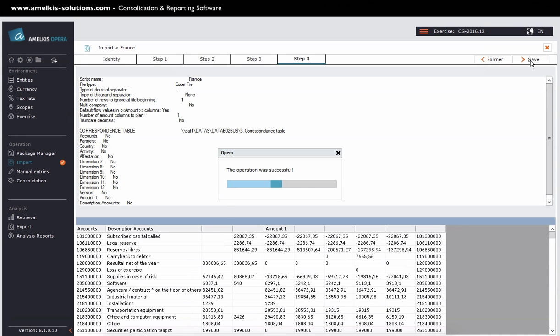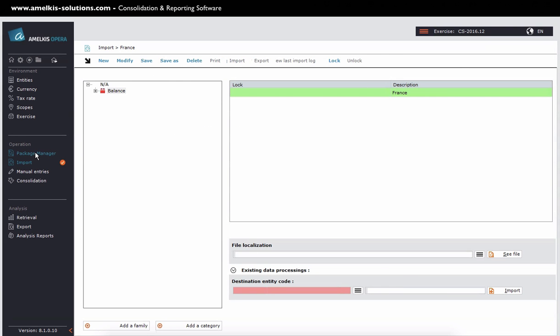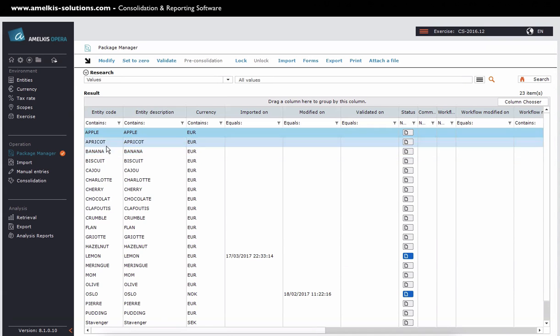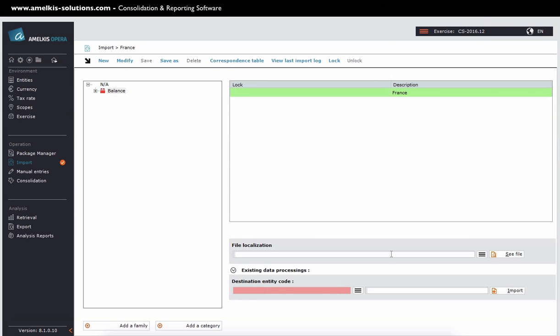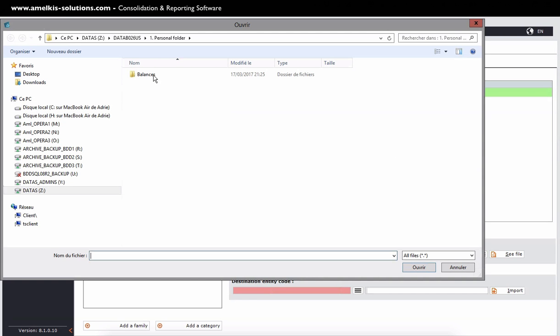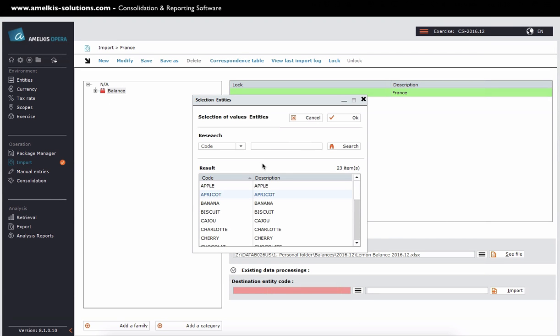I can now import my balances by selecting my importer. Then I'll get my lemon balance. I indicate that I want to import the balance into the package of the lemon entity. And I click import button.